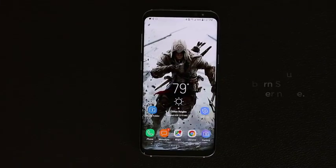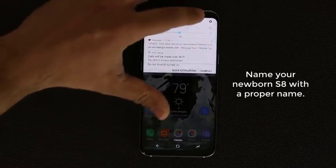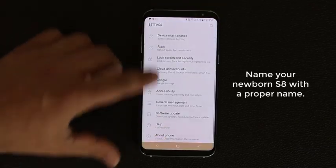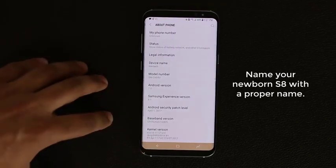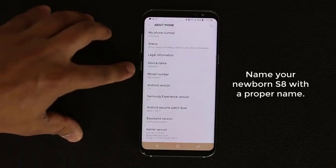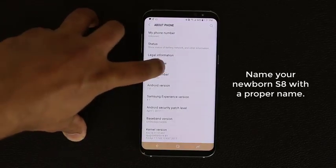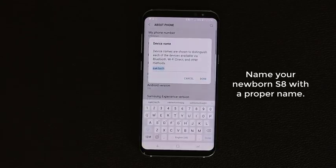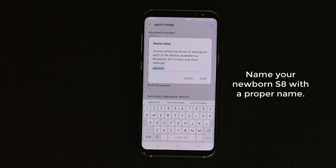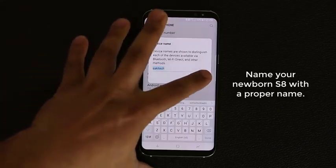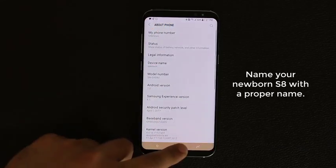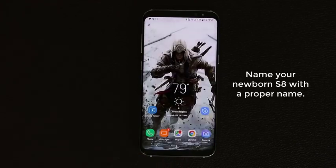The first tip: go into Settings, scroll all the way down, go into About Phone, and make sure you select a proper device name. When you buy this phone for the first time it's just going to say Galaxy S8 or S8 Plus. You want to go in there and give your device a totally unique name — in my case I named mine Saki Tech — so any other devices looking for mine over Bluetooth or Wi-Fi will show up as Saki Tech.